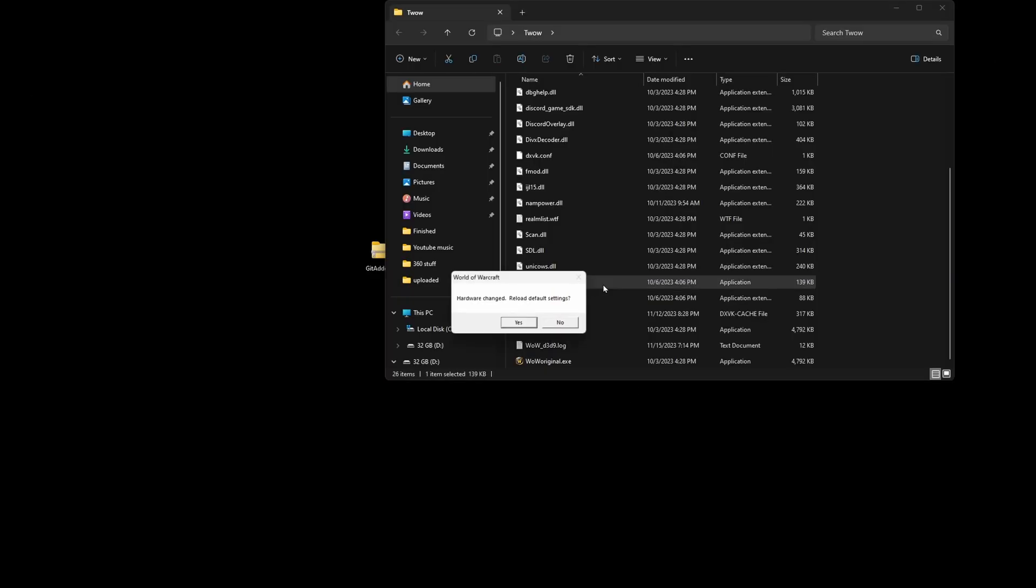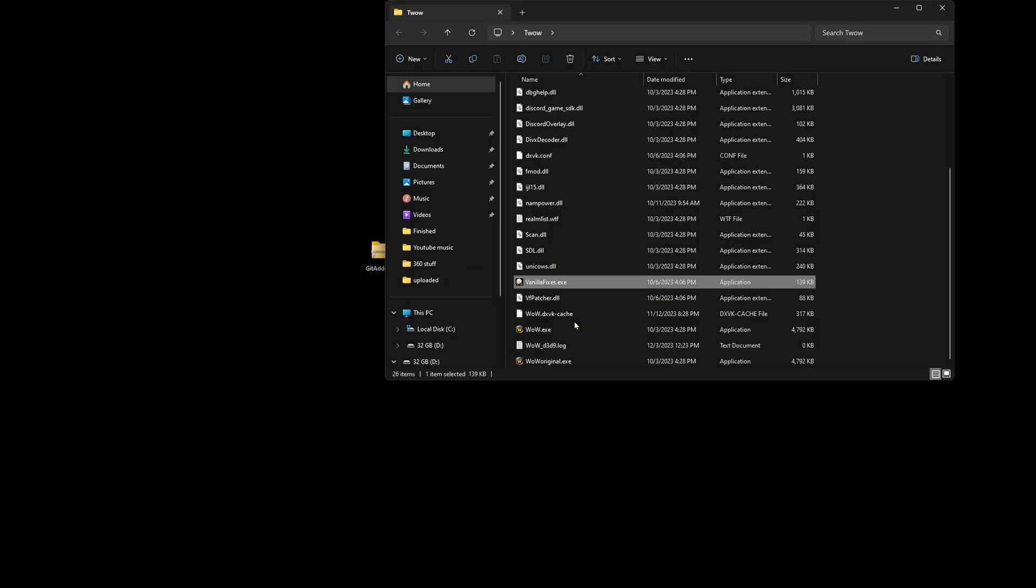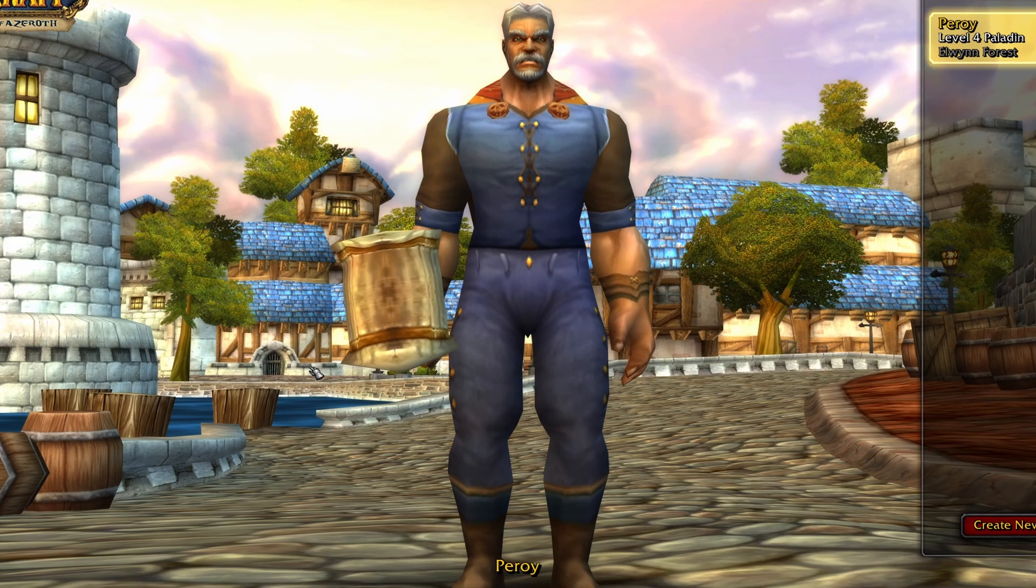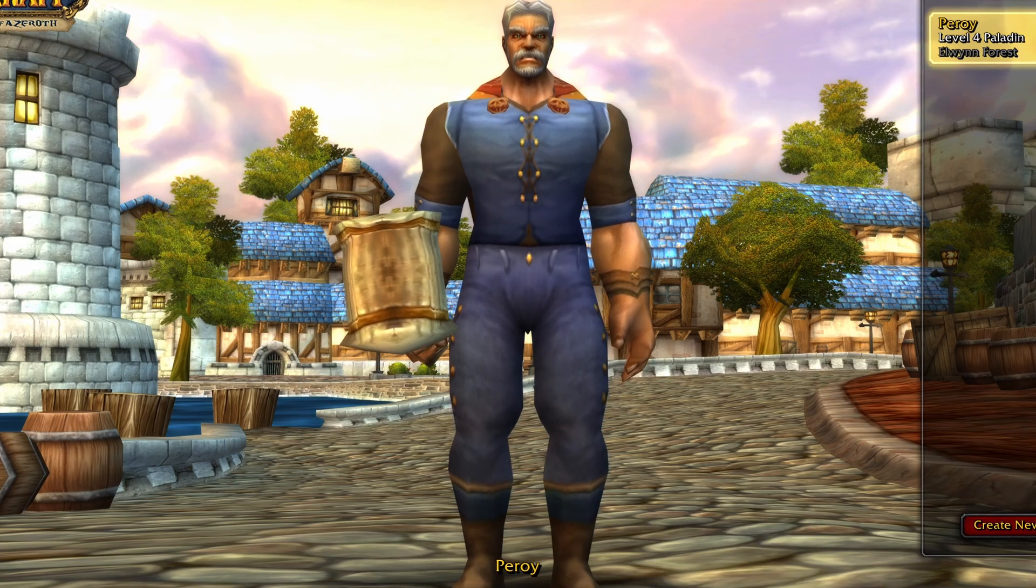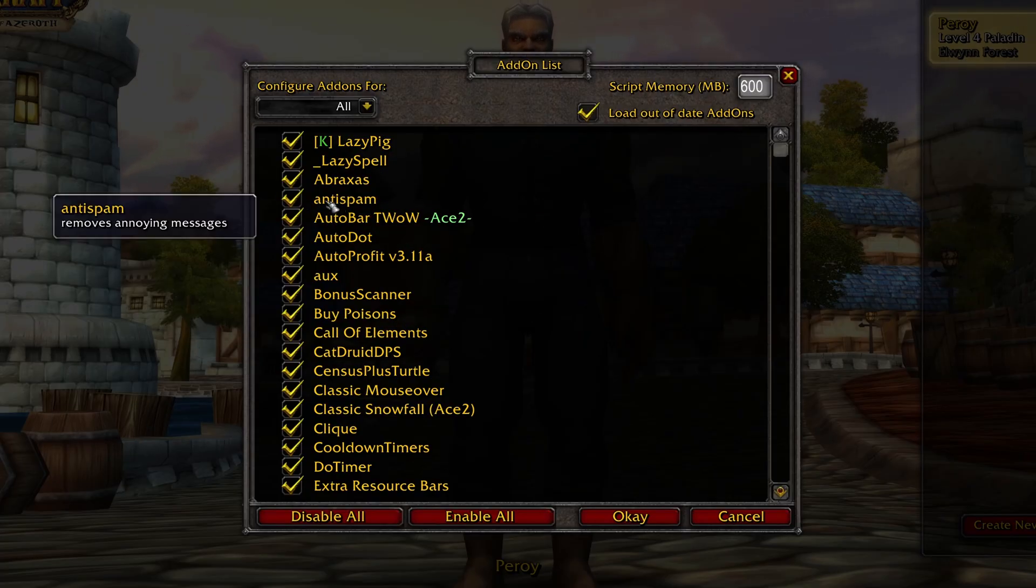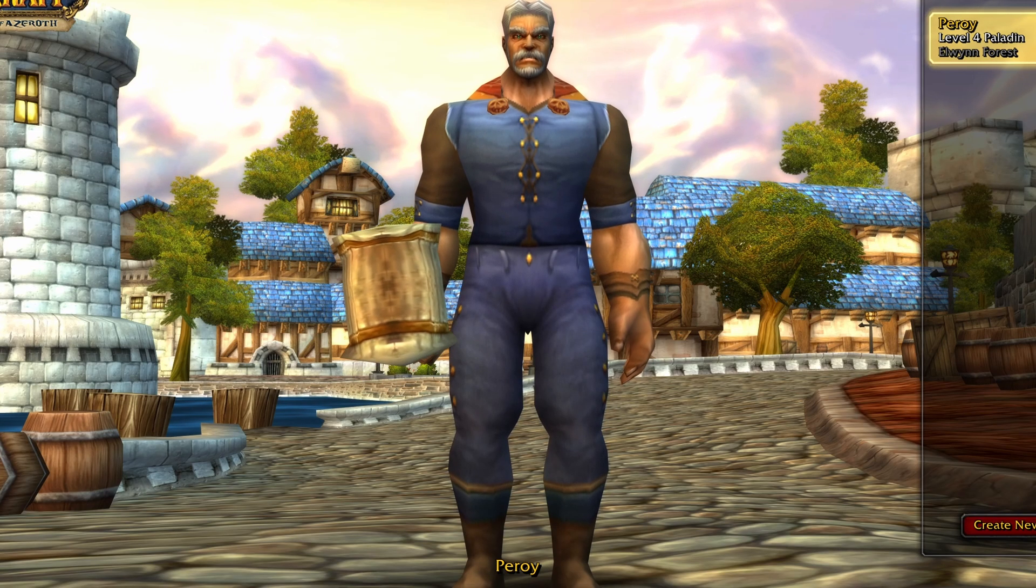We're going to launch TurtleWow and verify that the anti-spam add-on was added. We're in. We're just going to go down here to add-ons, and it has indeed added our anti-spam add-on. You can repeat this process for whatever add-ons you need.